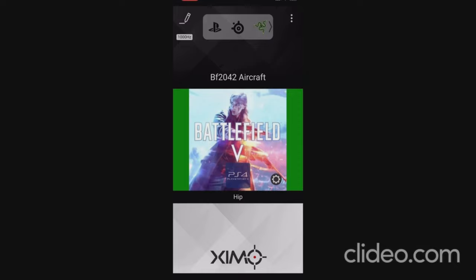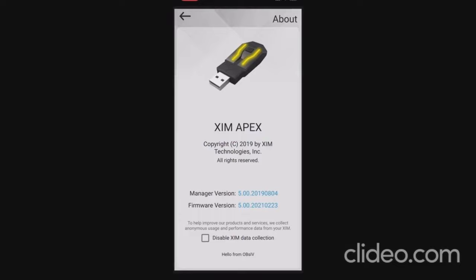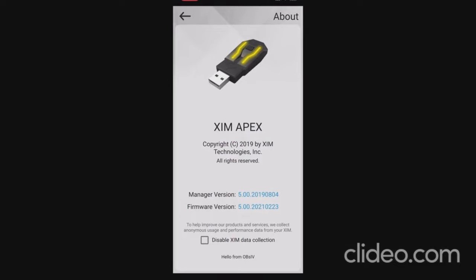Now over in the ZimApex app, I'm going to click on the three little dots in the top right corner and click About, just to show you the manager version and firmware version I'm using. I actually need to update these — to do that you go to the Zim forums, under ZimApex you'll see Downloads and then underneath that you'll see Beta. Click on that and update your manager and firmware versions, but these settings do work on previous versions.